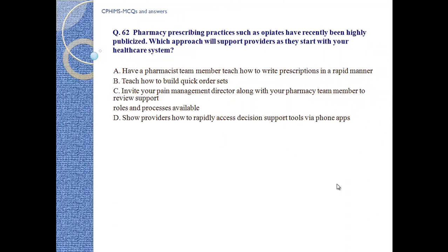Question number 62. Pharmacist prescribing practices such as OBS have recently been highly publicized. Which approach will support providers as they start with your healthcare system? A. Have a pharmacist team member teach how to write prescriptions in a rapid manner.